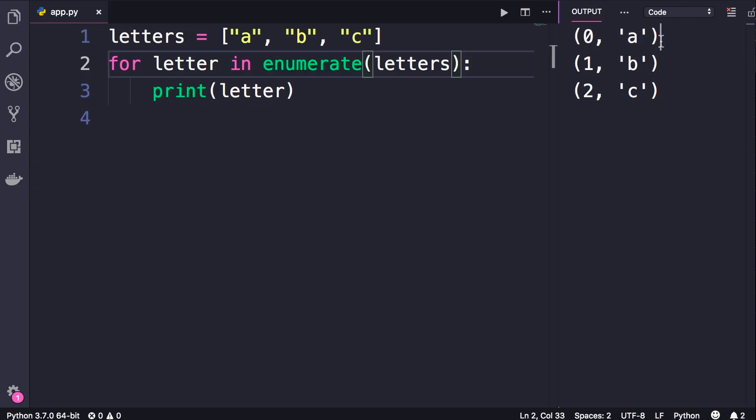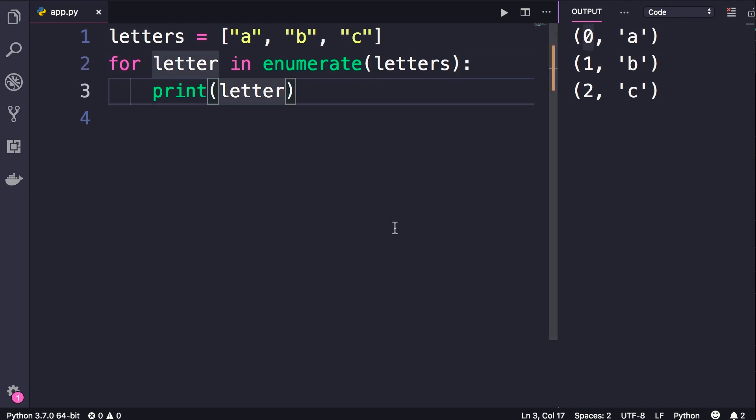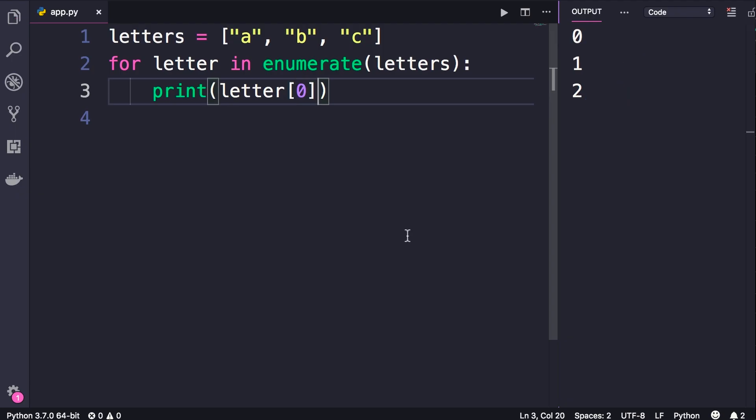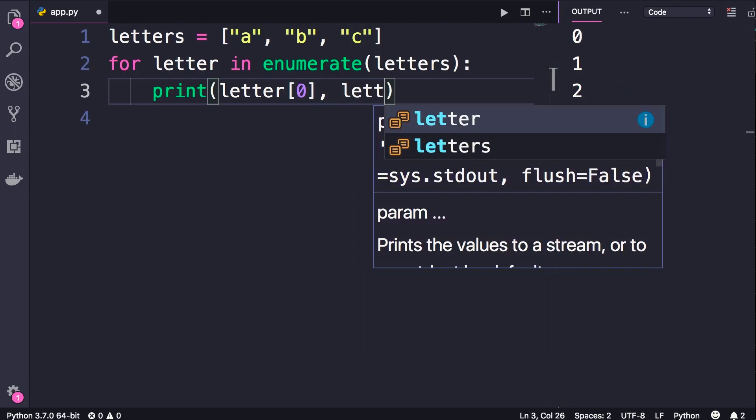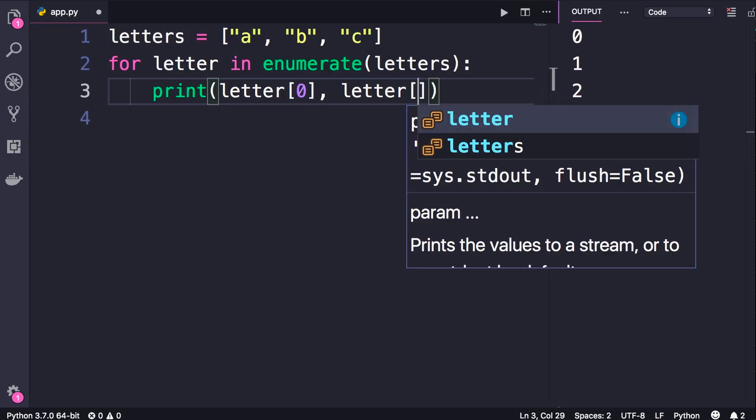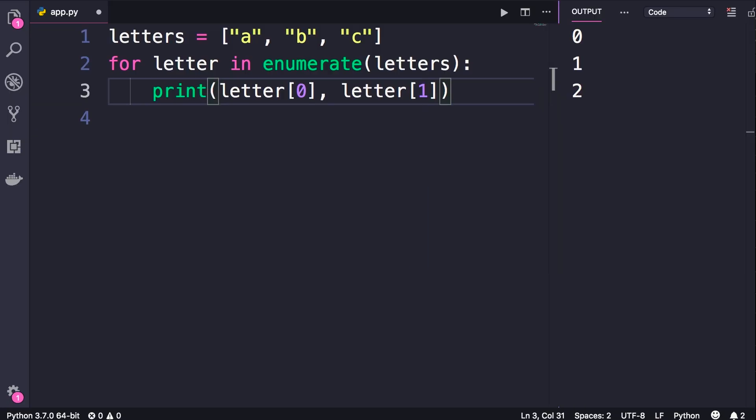So now to get the index, we can use square brackets to access the first item in this tuple. So if we print letter[0], we will get the indexes, and right next to that we can add letter[1], so we will see the item at a given index.